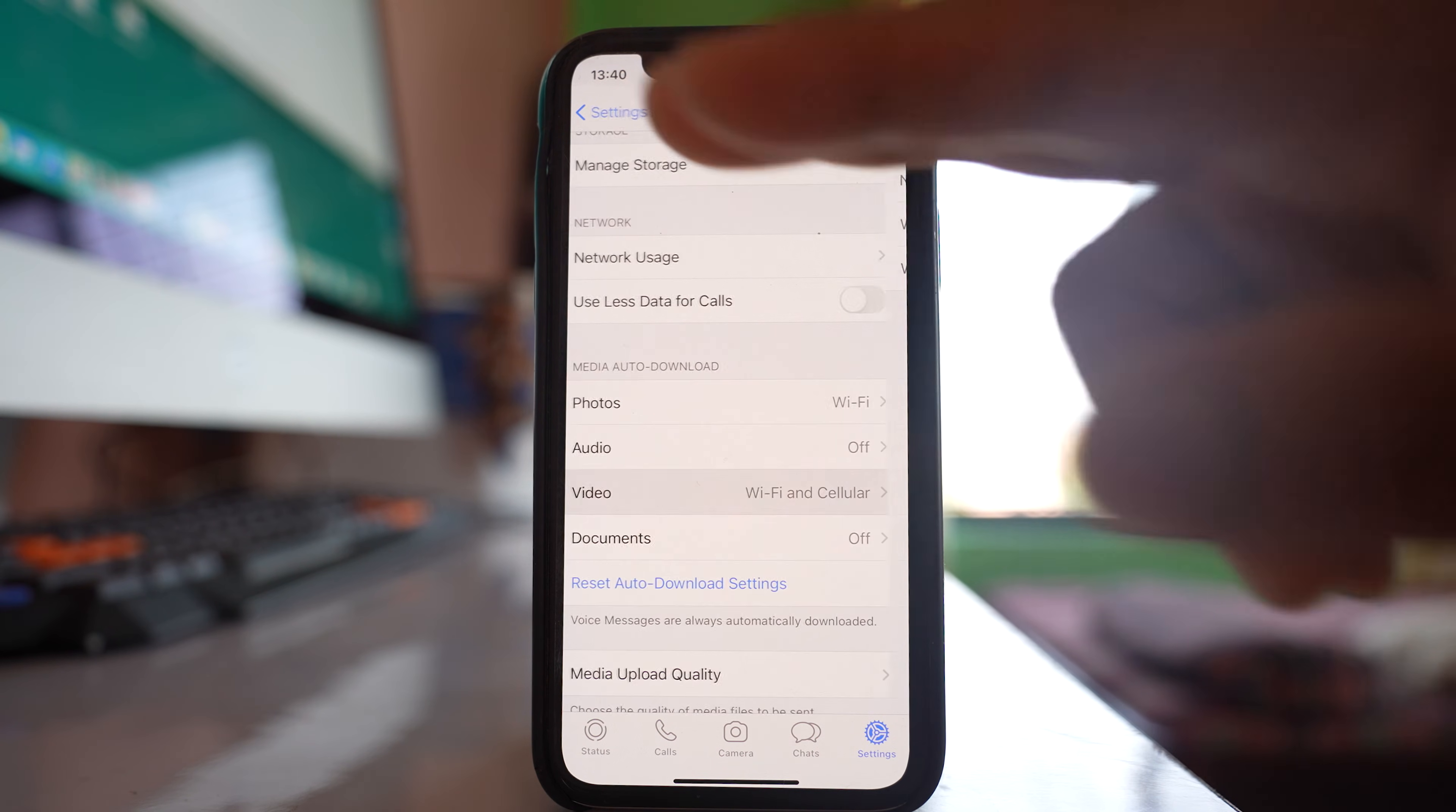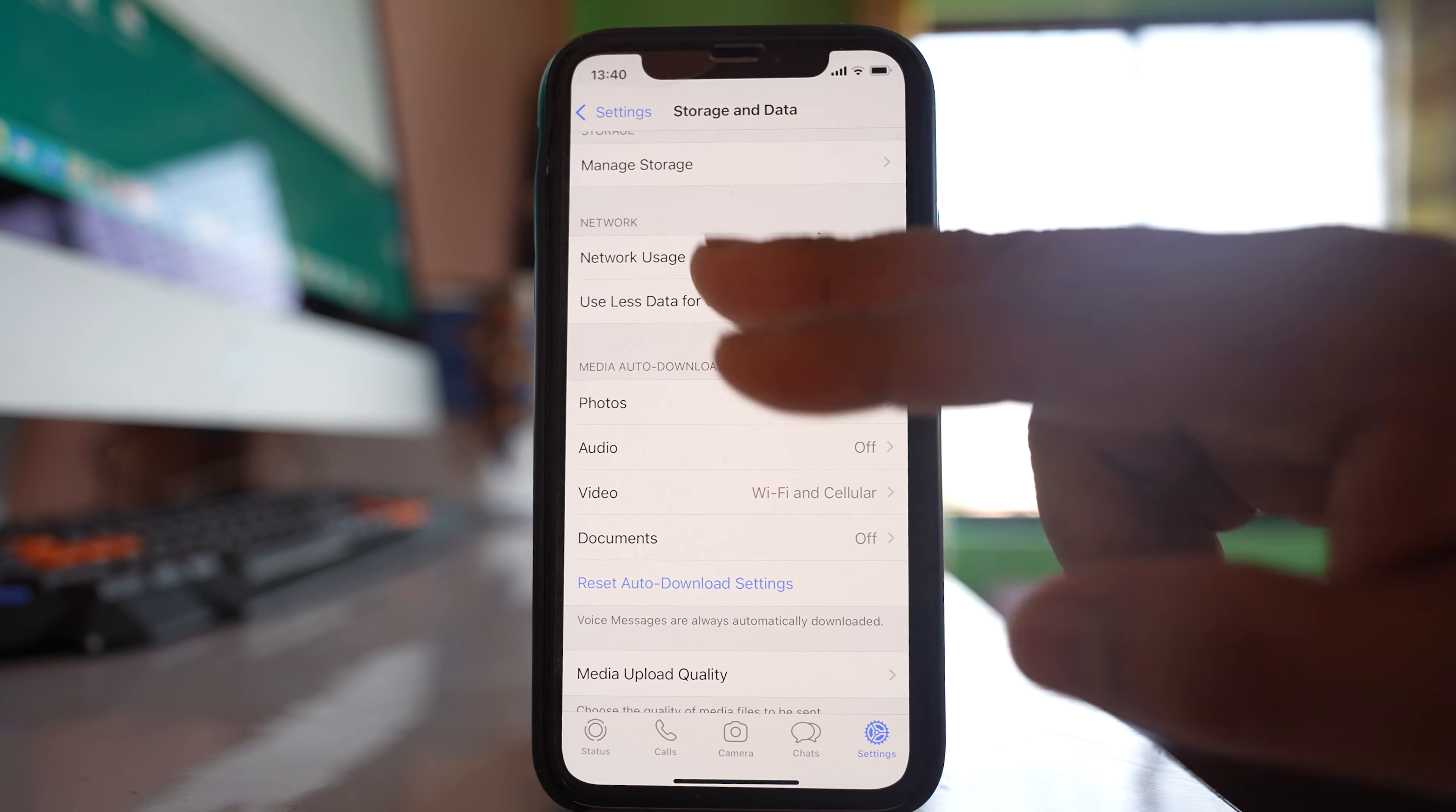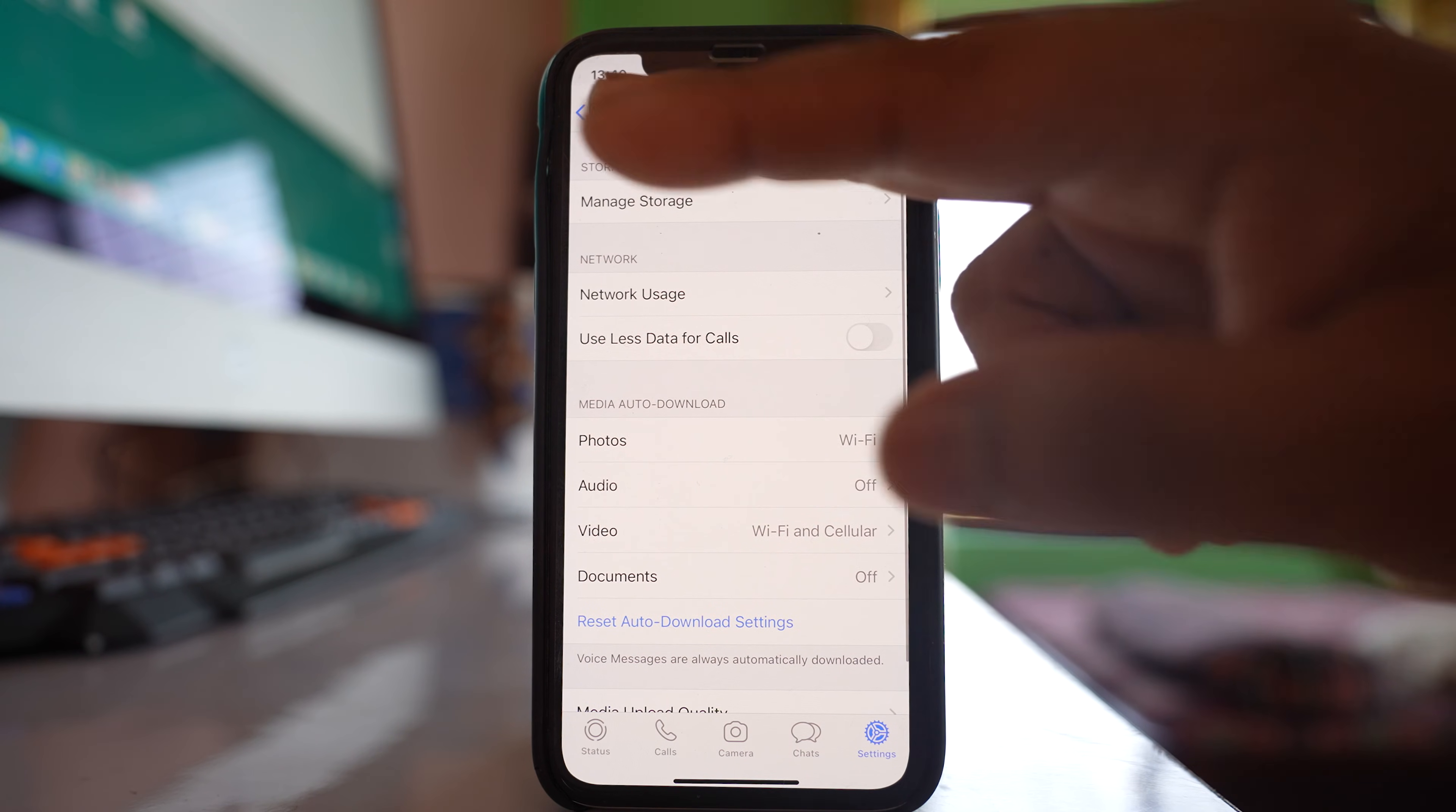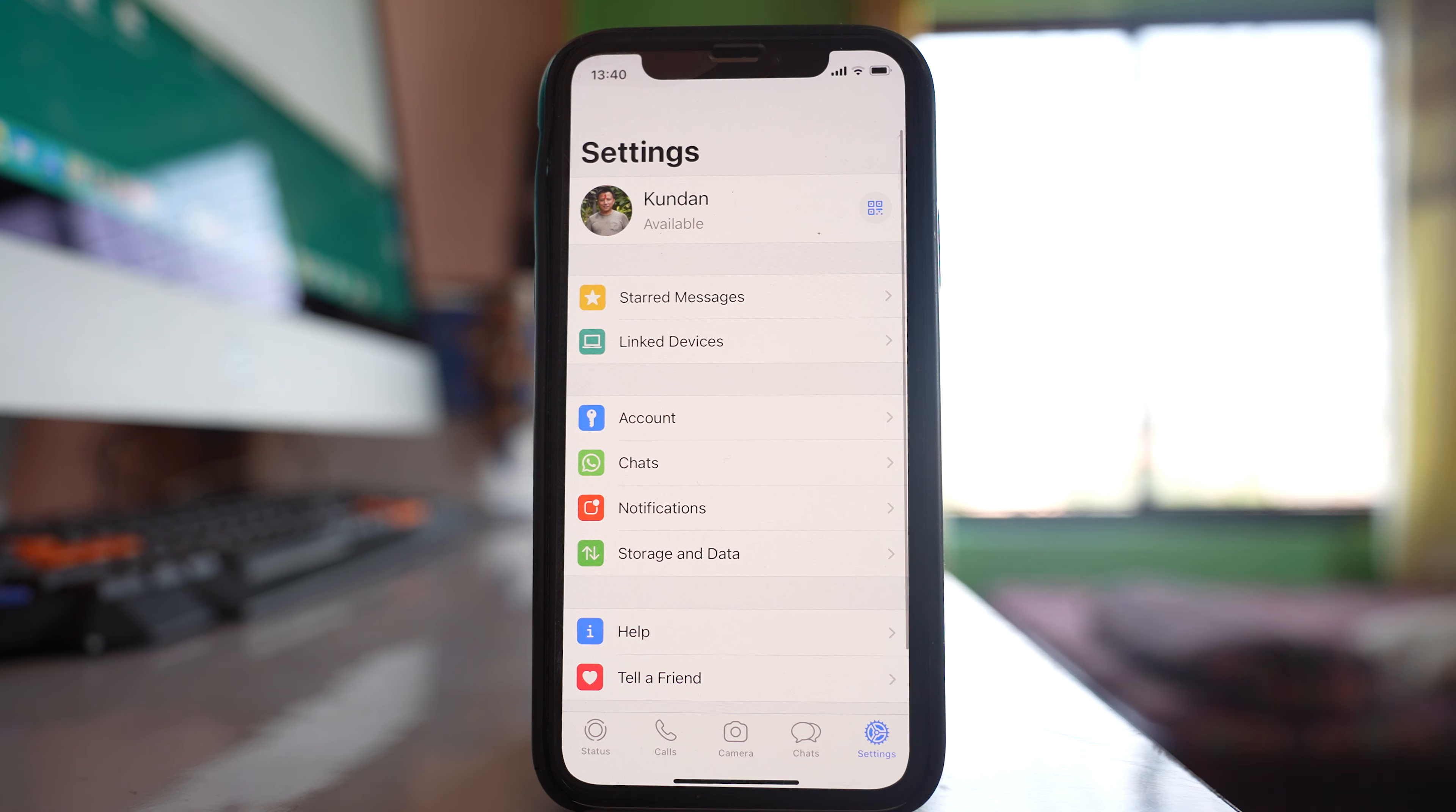So once you do these settings, the other thing you have to do is you have to again go back to the settings option.